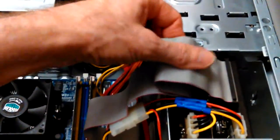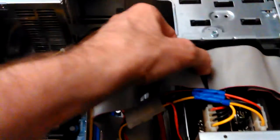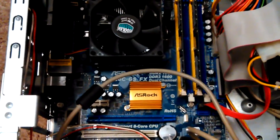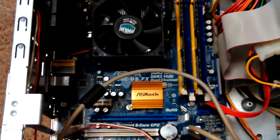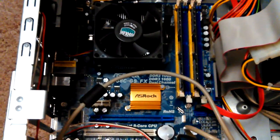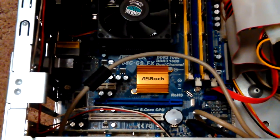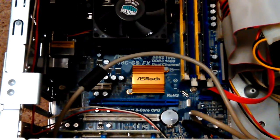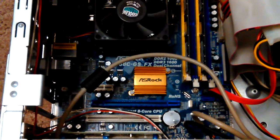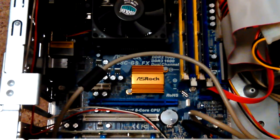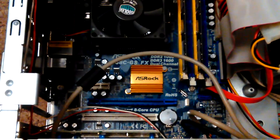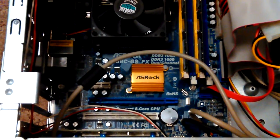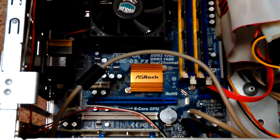This ASRock motherboard is in a machine that was an e-machines box. The motherboard had bad caps - they blew two or three caps and a bunch of them were swollen. This belonged to a neighbor and I happened to just have this ASRock motherboard that I bought for another machine that didn't end up needing it.